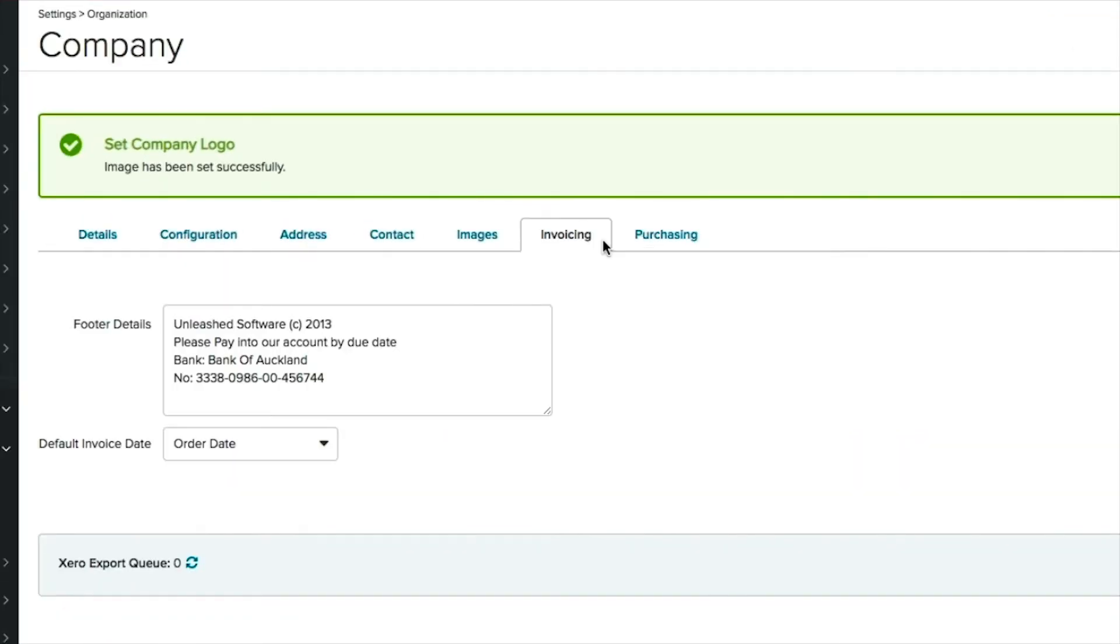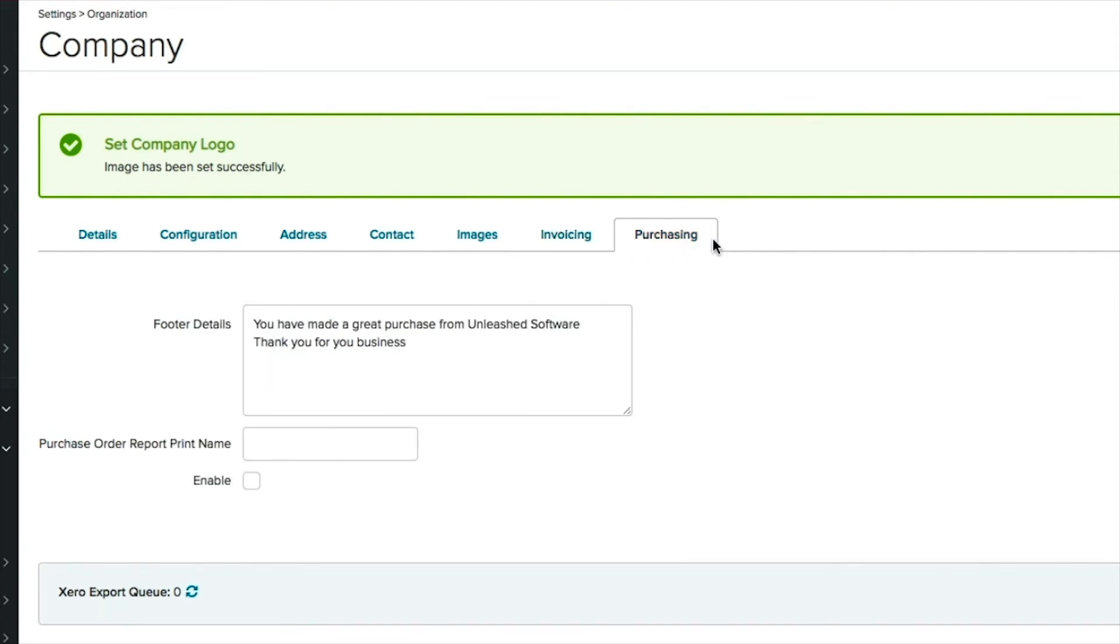Moving across, you have your invoicing details, so you can add the footer details of your sales documents. Last but not least, you have the purchasing tab. Here you have your purchasing footer details and the purchase order report print name. Thanks for watching.